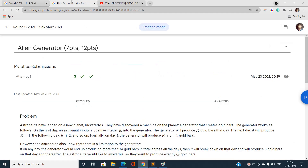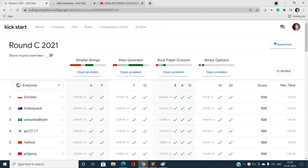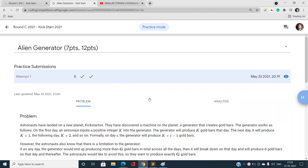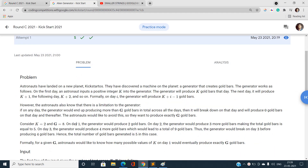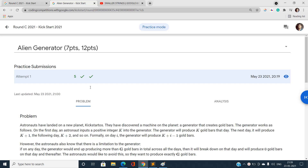Hello everyone, welcome to our channel Code with Sunni. Today I will be discussing the second problem, Alien Generator, of Kickstart Round 3 2021. I think this problem is the very easiest of the entire contest. I will rate it as such. It requires the concept of basic maths: factorization and finding the divisors of a particular number in square root of time.